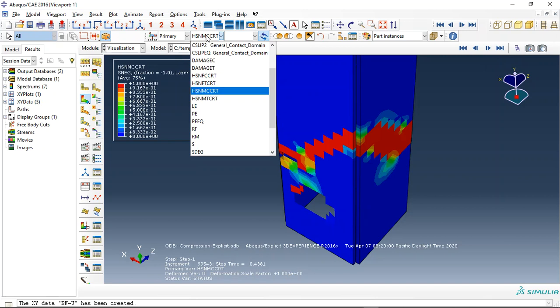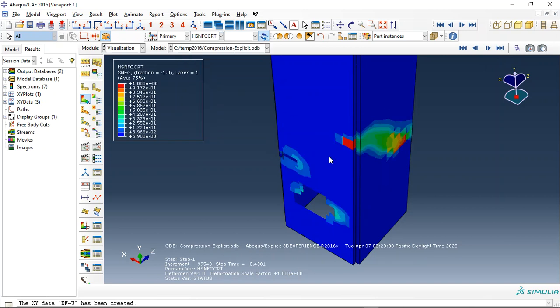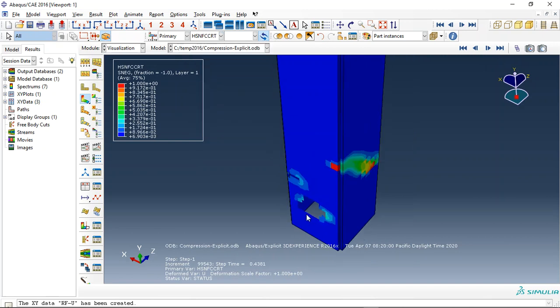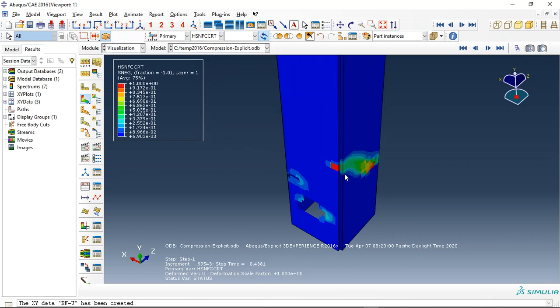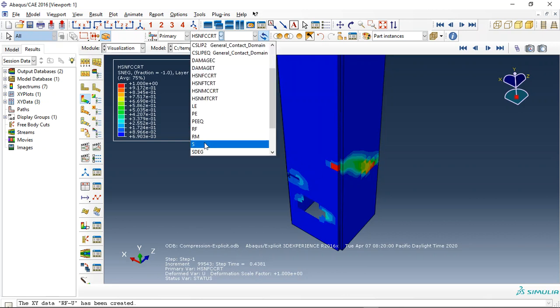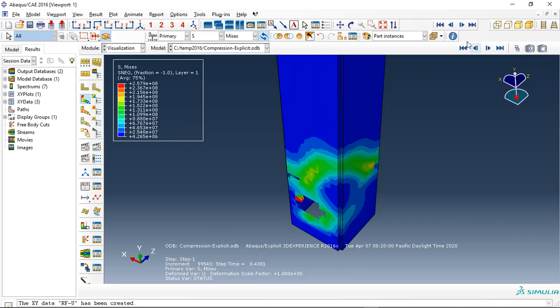Again, Hashin damage for compressive matrix, compressive for the fiber damage, and this is the tension. Okay, and these are the results for this.